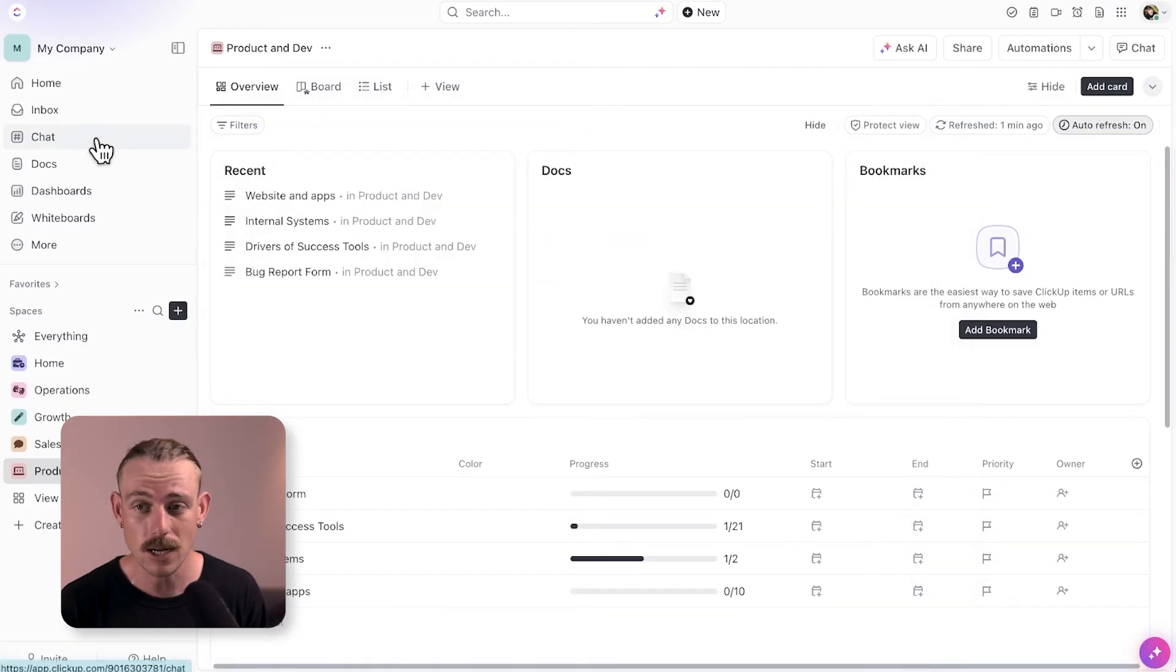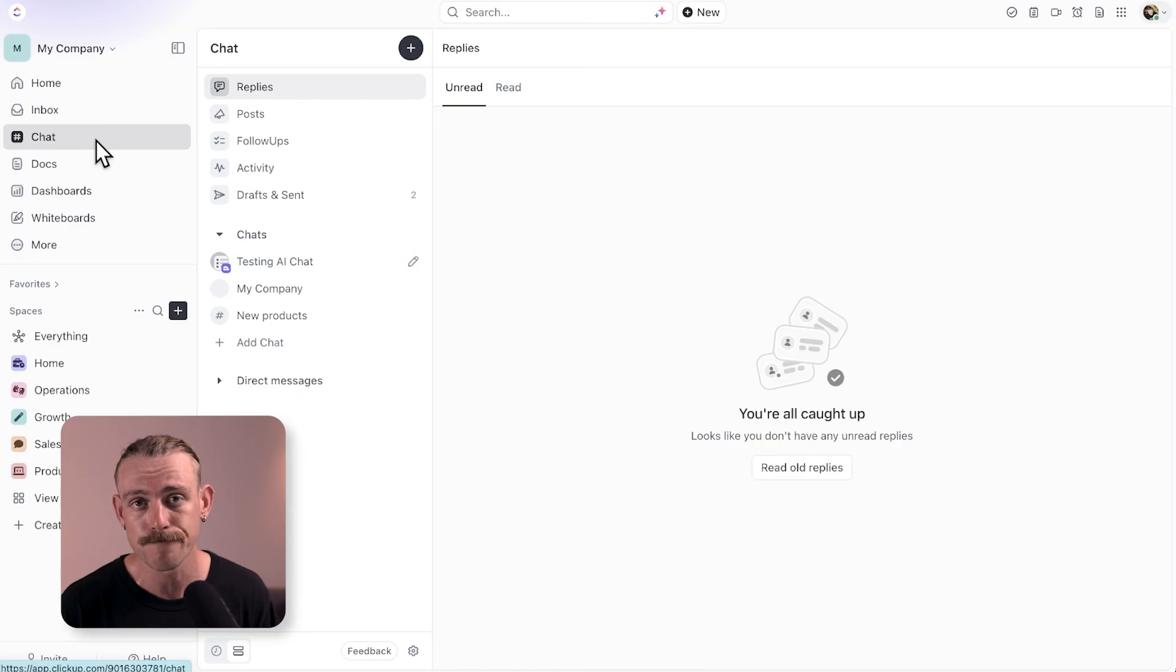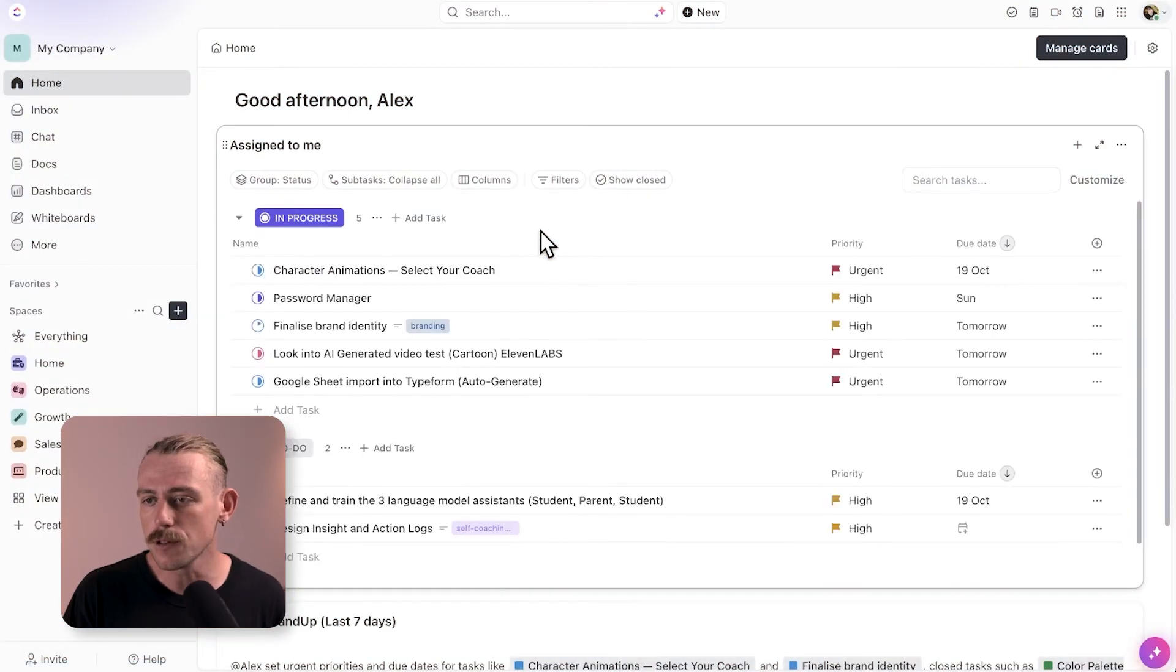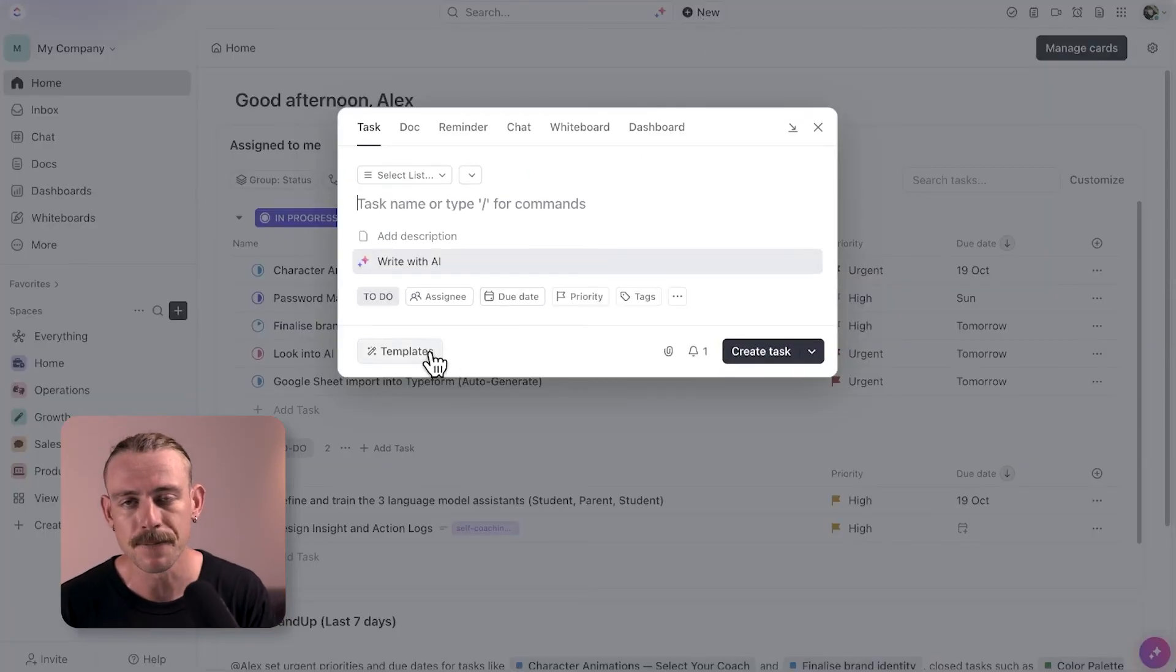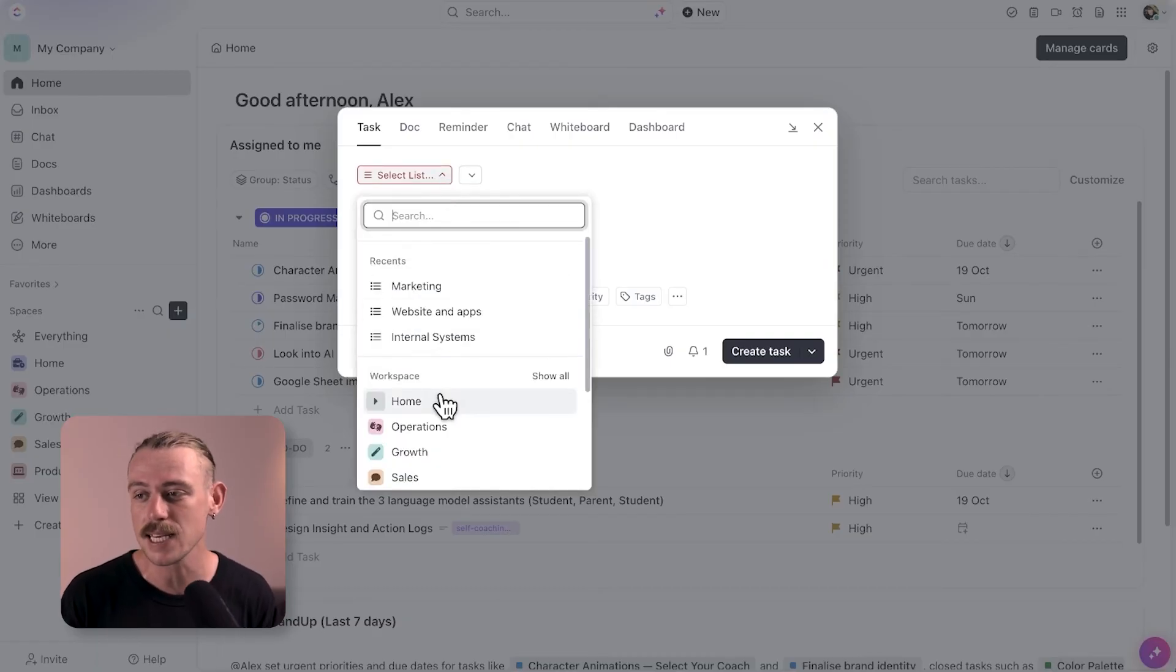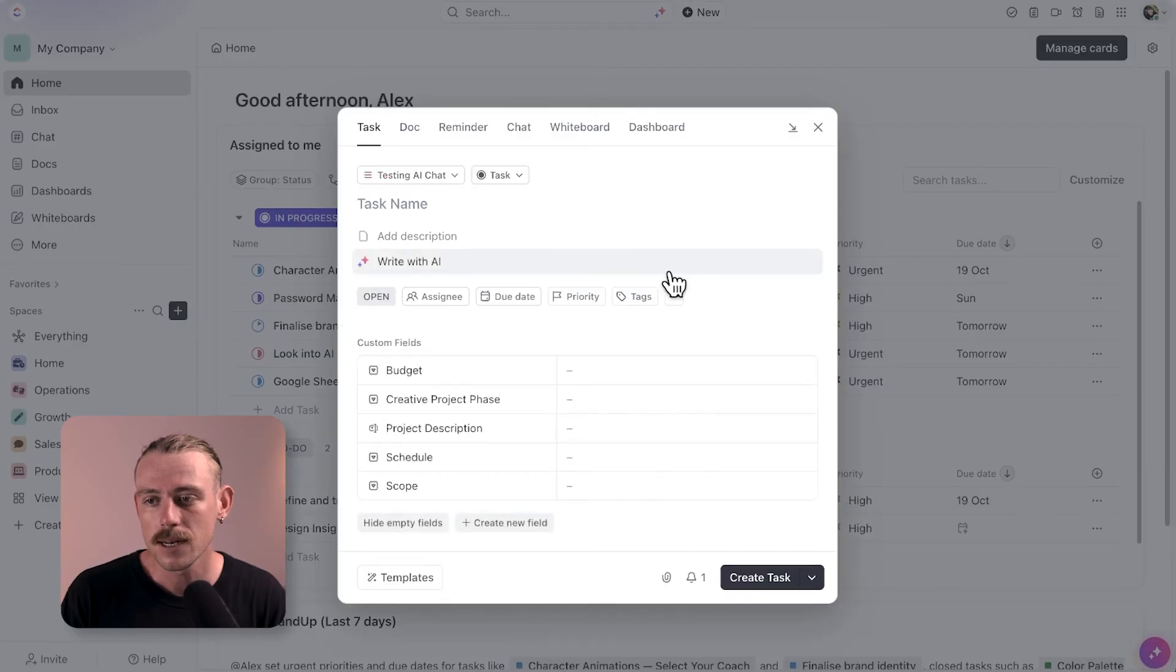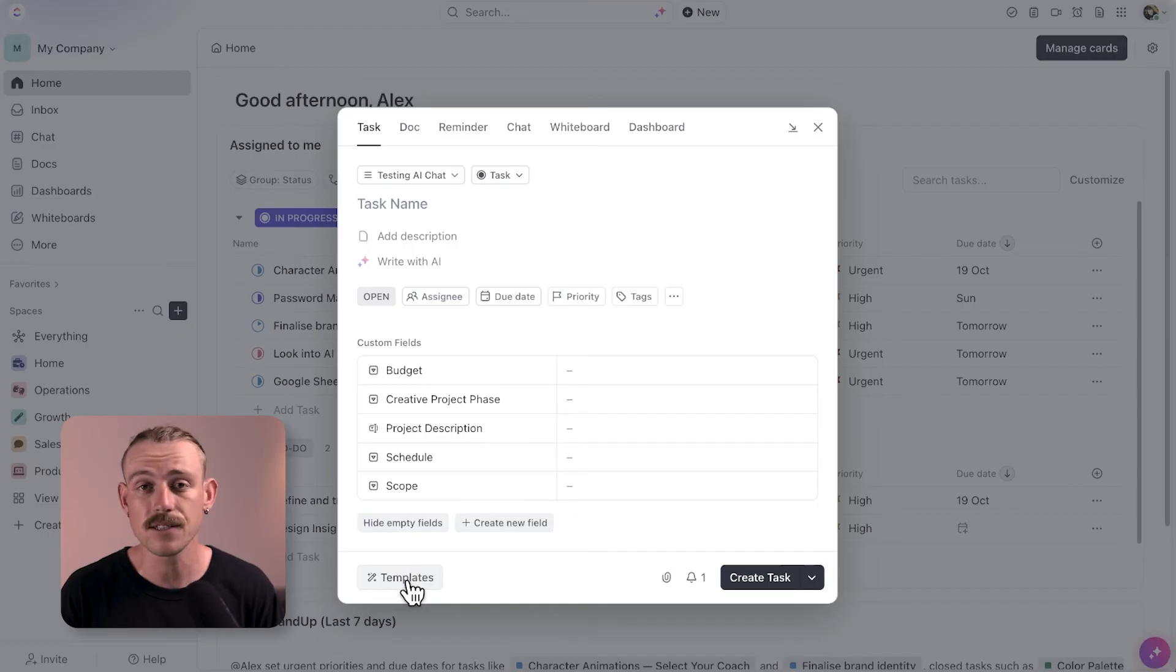The last notable functionality of ClickUp Brain is through ClickUp Templates. Just select new in the top navigation again and you'll notice the template button here. If your button is acting buggy, make sure you've selected a space here and that should resolve the issue. We can use templates created by ClickUp, generate tasks, docs, list space and more. And you're also able to create your own templates.